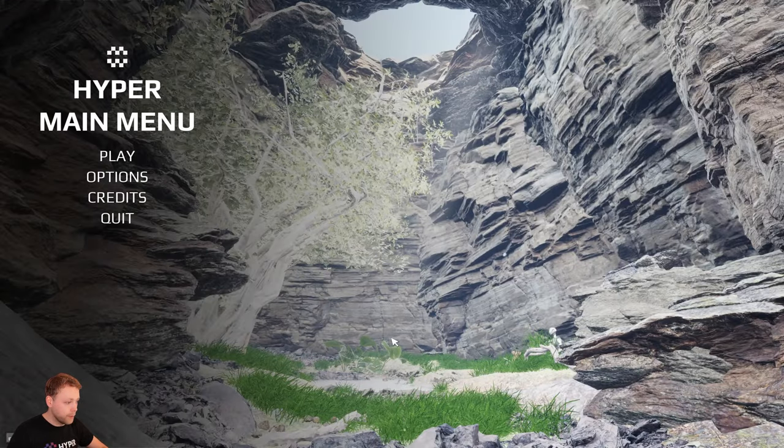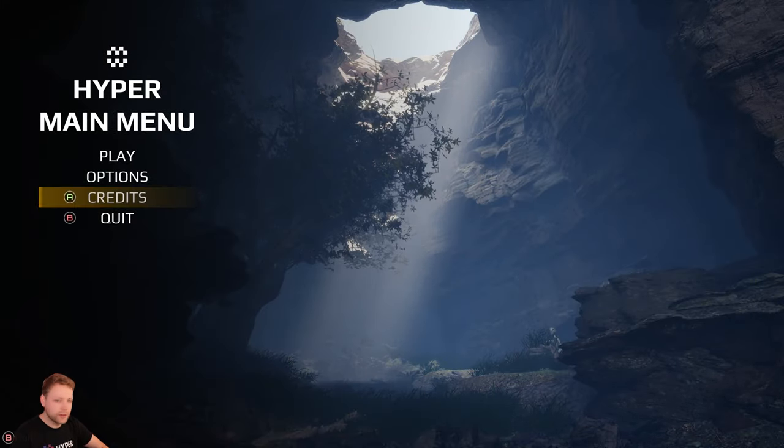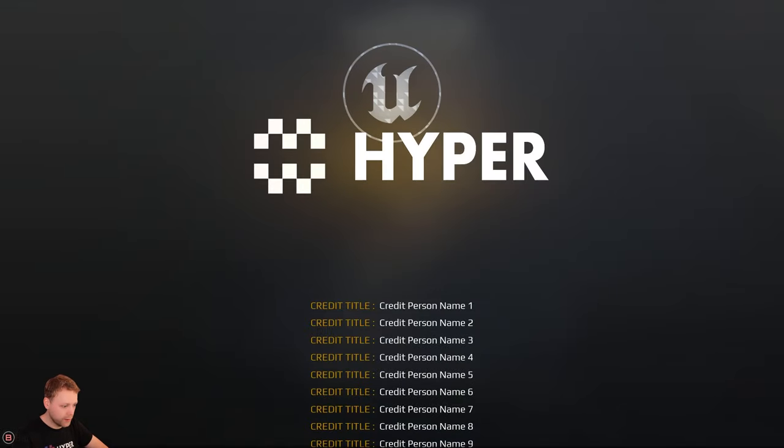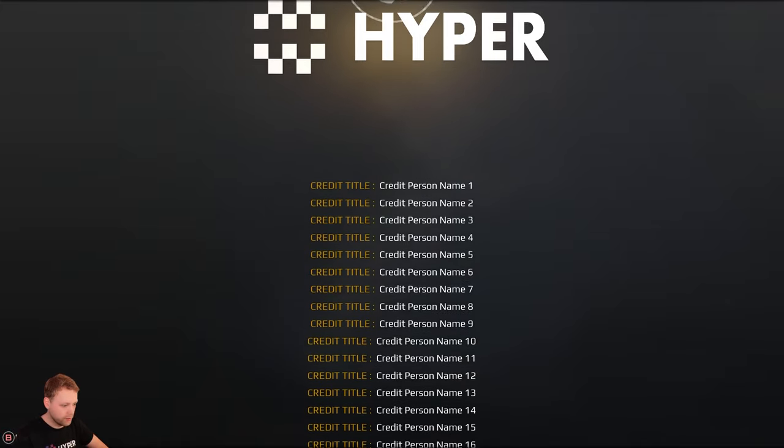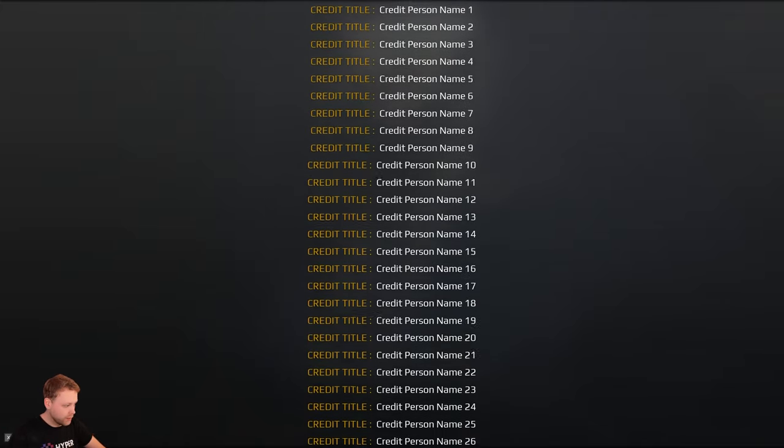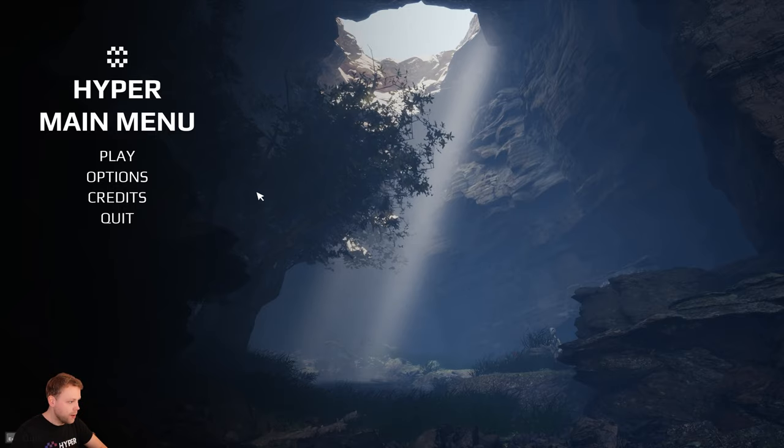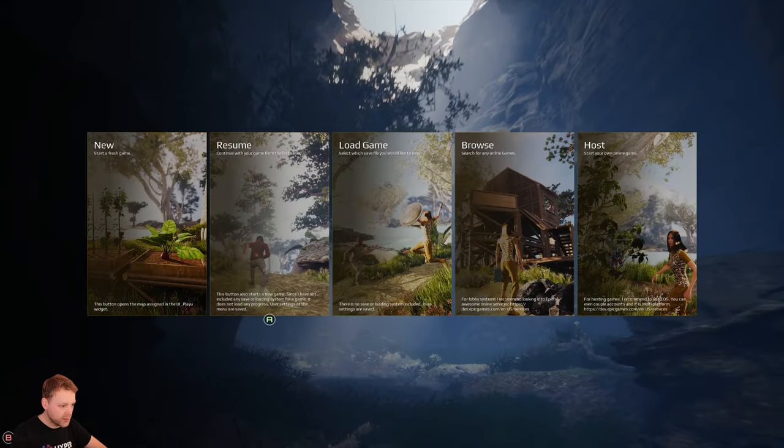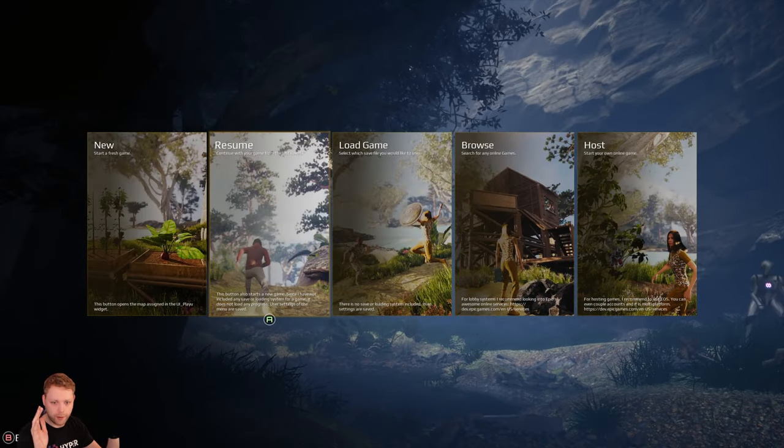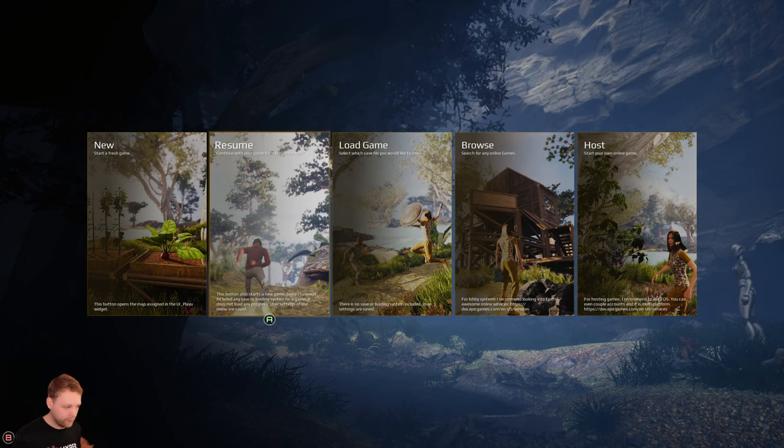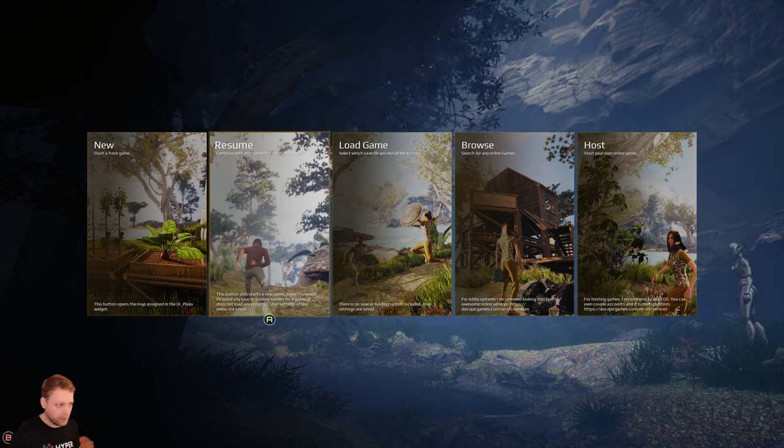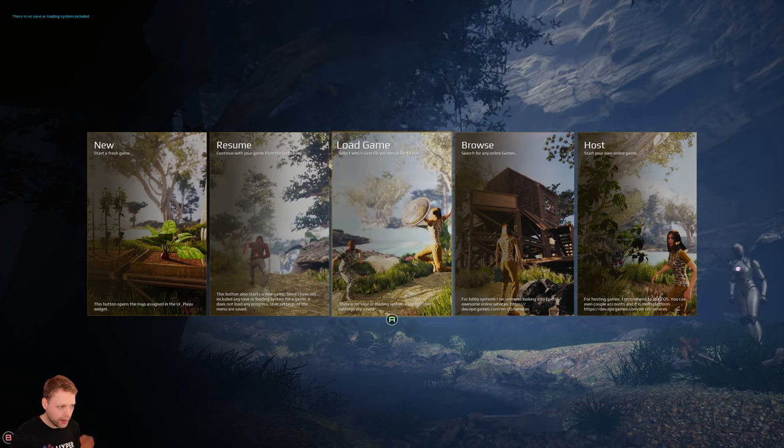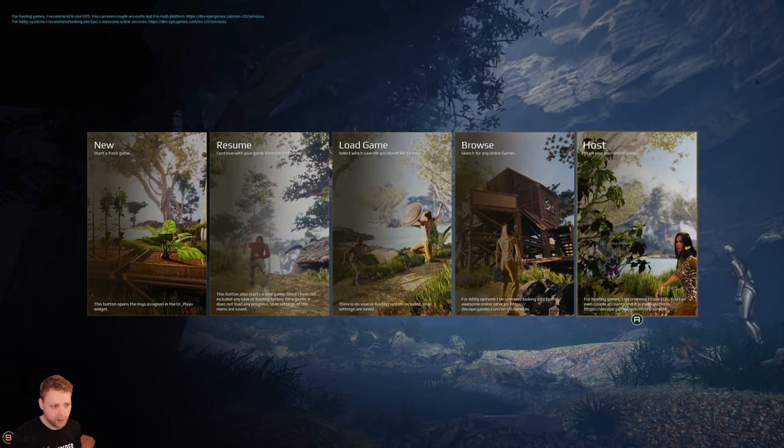Let's take a look at the credits quickly. This is just showing a list which is scrolling through. It's very basic. Now let's go to the play, so the play is showing these cool tiles which I find quite nice.